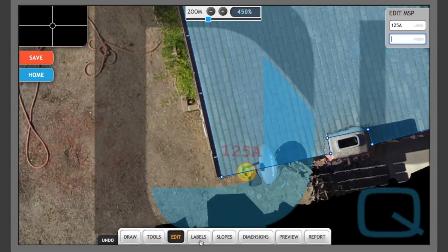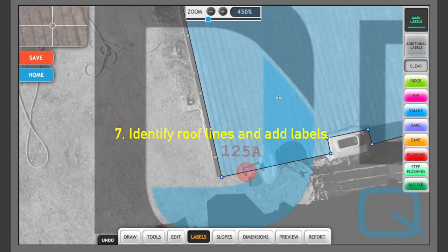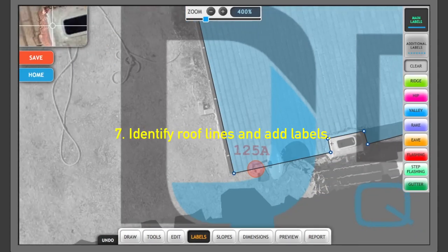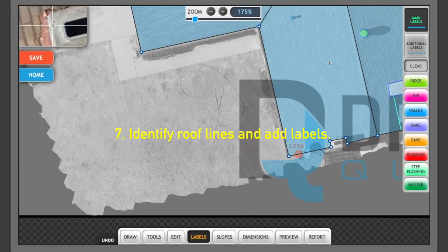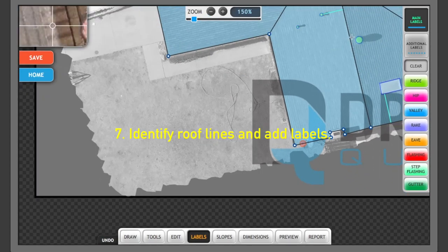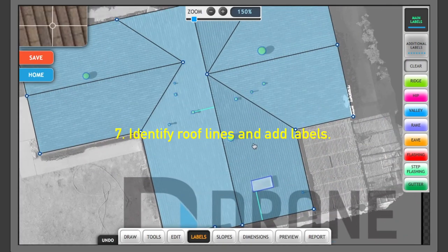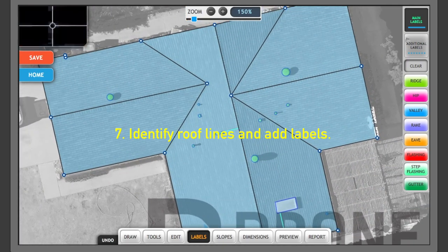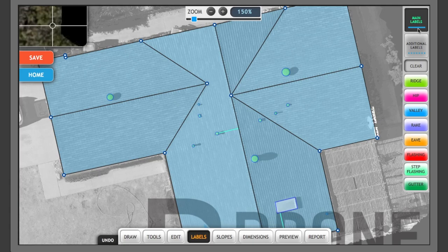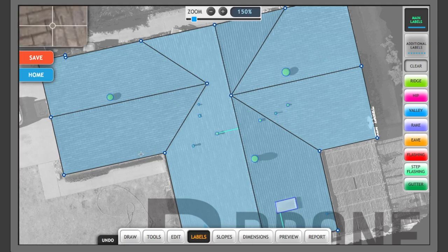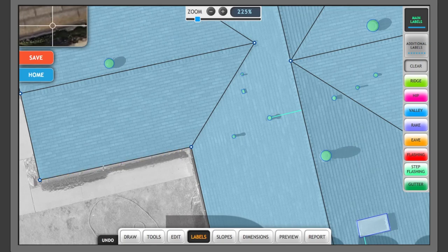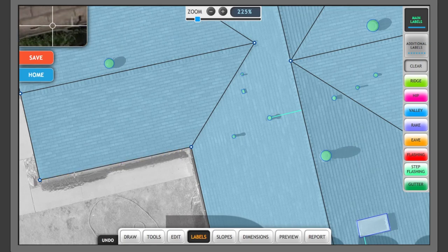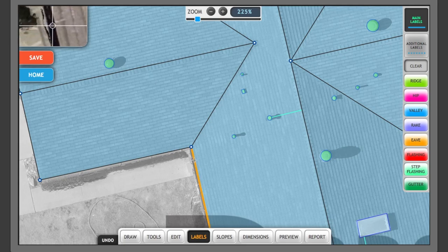Now in the labels section is where we're going to call out the different parts of the roof. So you'll notice that you have main labels is a solid line, and additional labels is a dotted line. What that means to you is that I know that here on this section of the roof, if I use a magnifying glass, I can see that there is a rain gutter. And I also know that because I was out at the house.